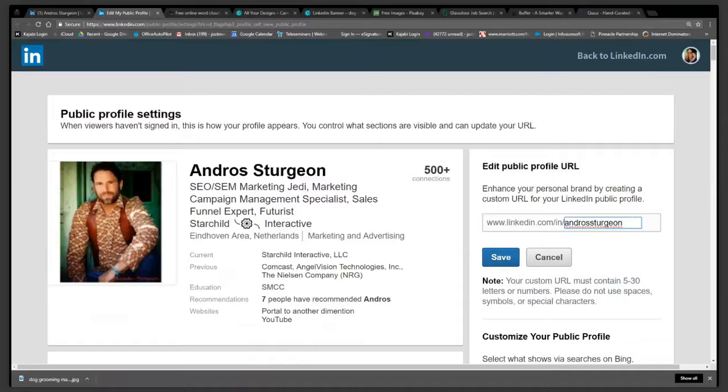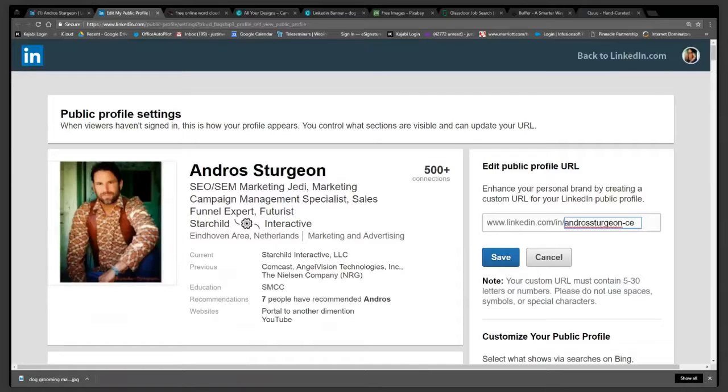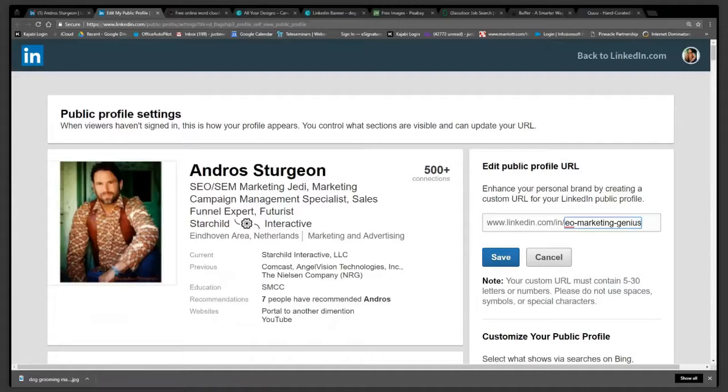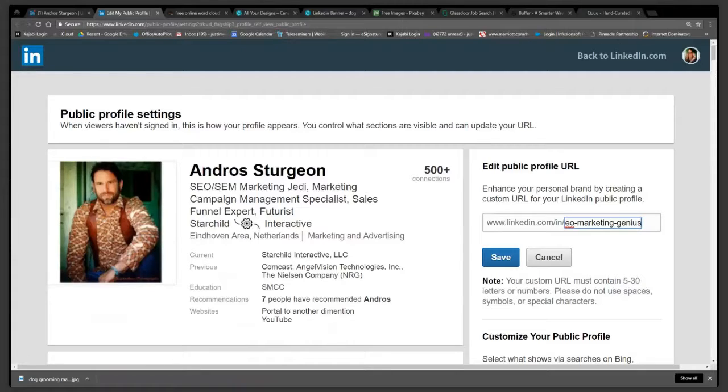Now, just on the off chance that someone has your name, like they do mine actually, there could be only one. What you can do is you can also put like Andro Sturgeon CEO or maybe Andro Sturgeon marketing. See that,